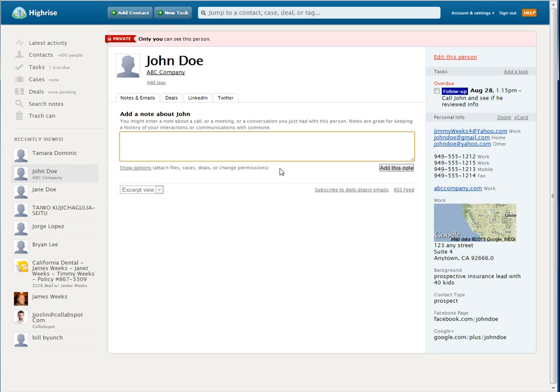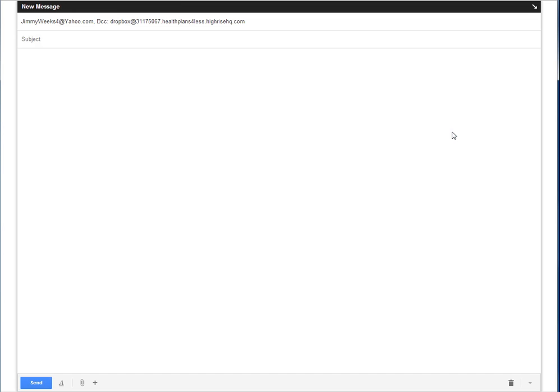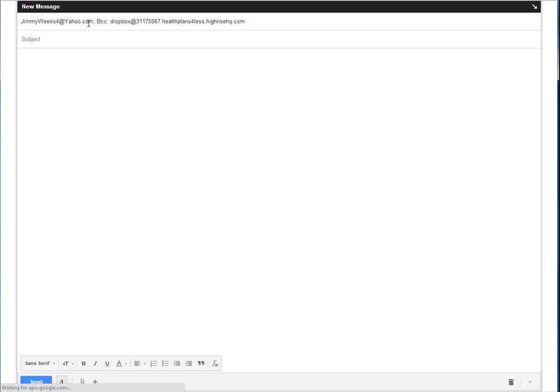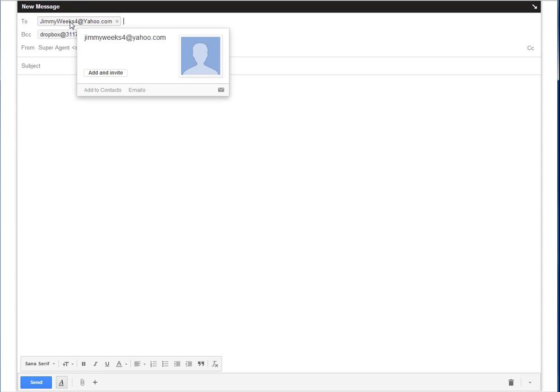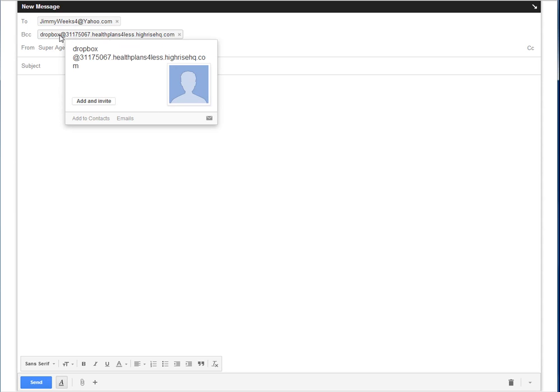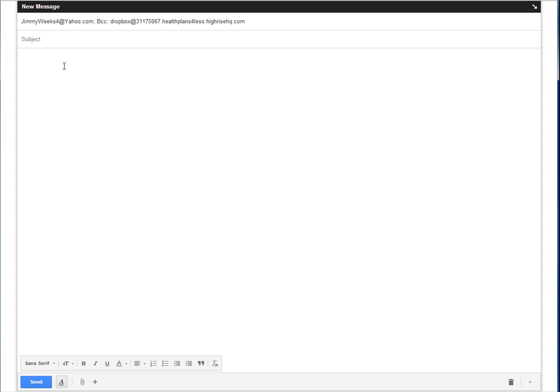So here is John Doe's email address. It automatically takes me over to my corporate email address and opens it up. You can see that in the 'to' field, it's John Doe. Here's a copy of the email that will be sent right back into John Doe's account. And then here is my email address, because I'm a super agent at Health Plans for Less. So now I can send the follow-up email.